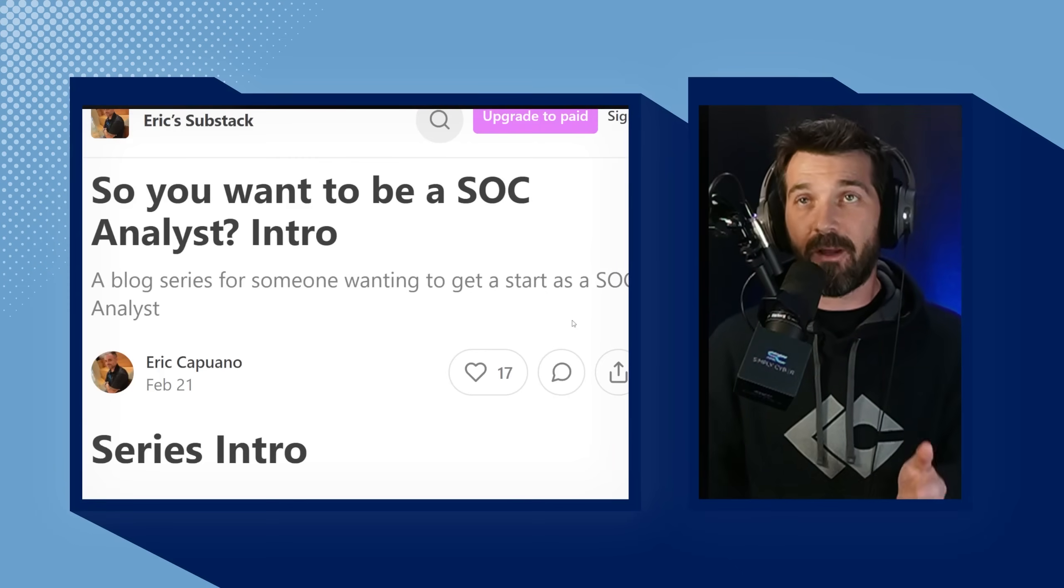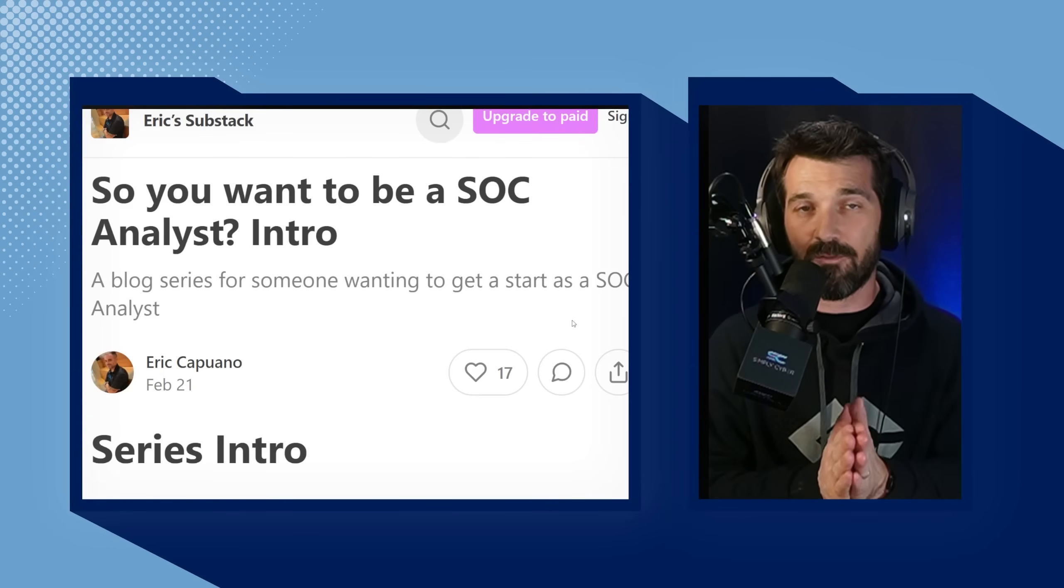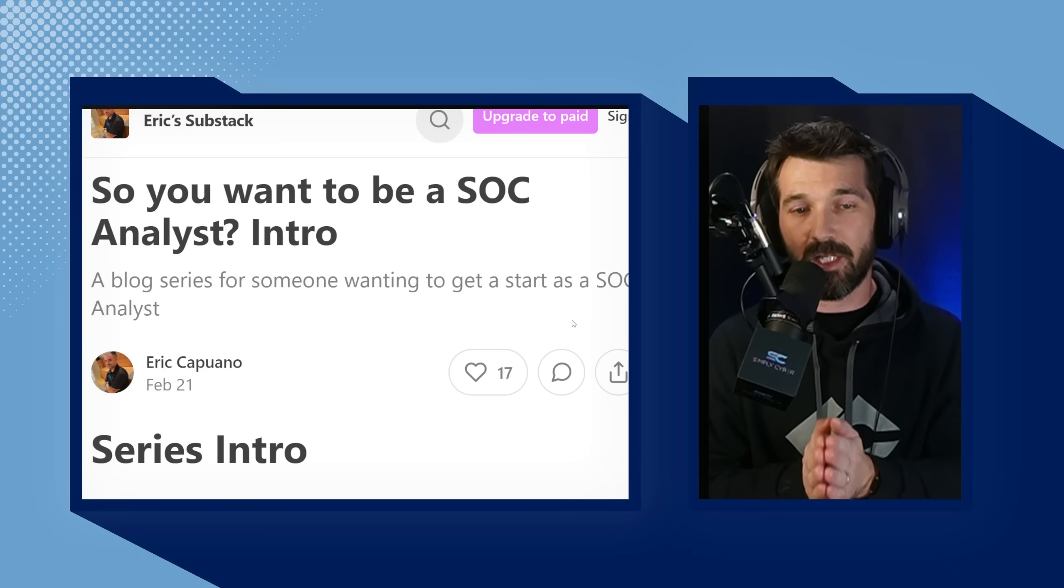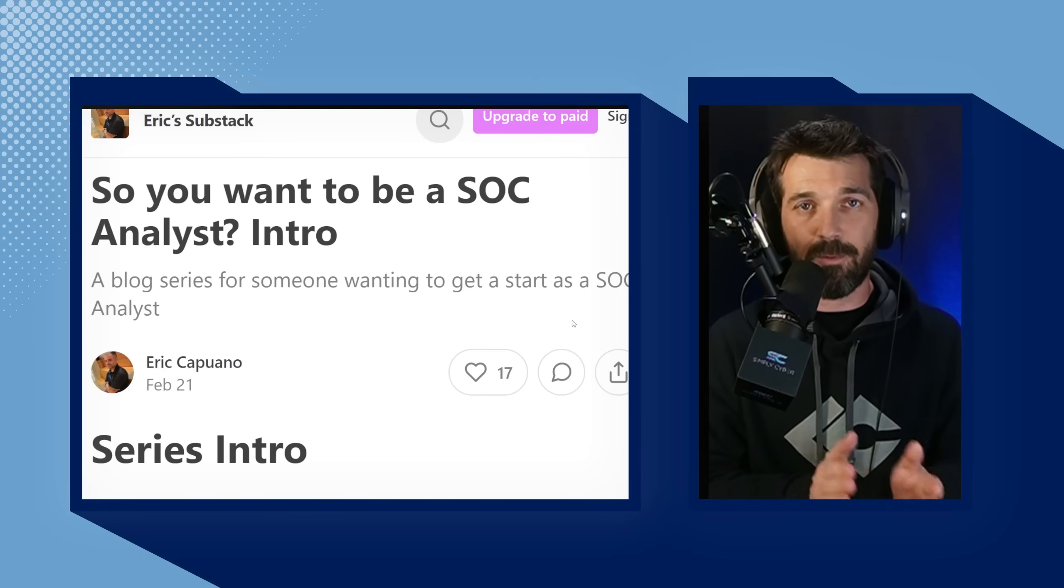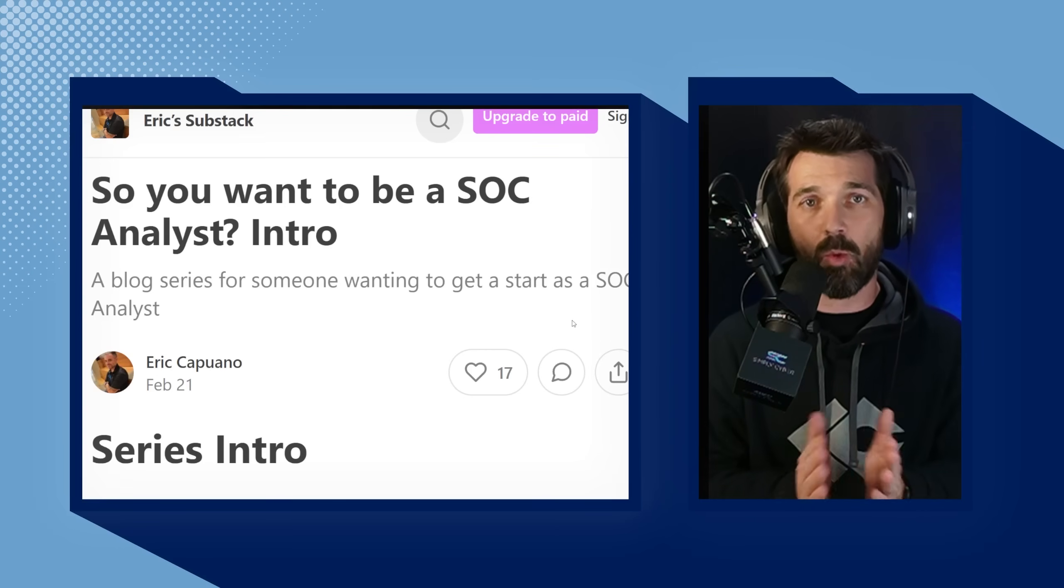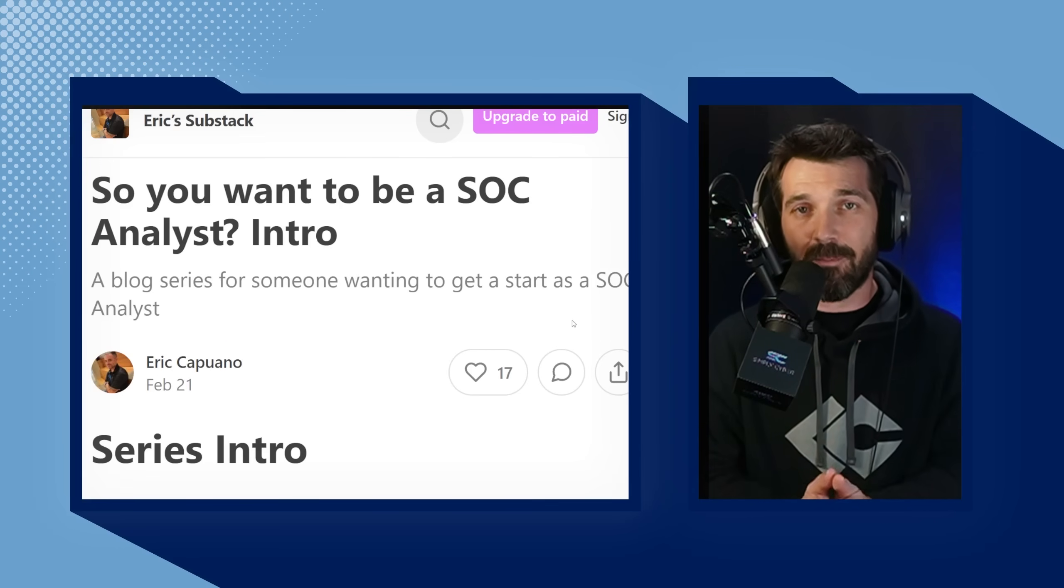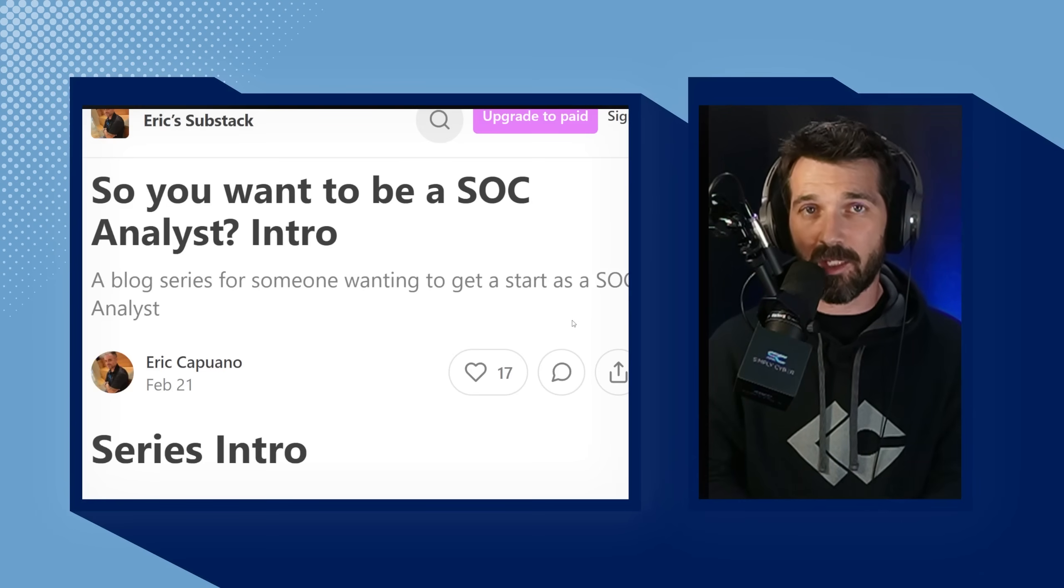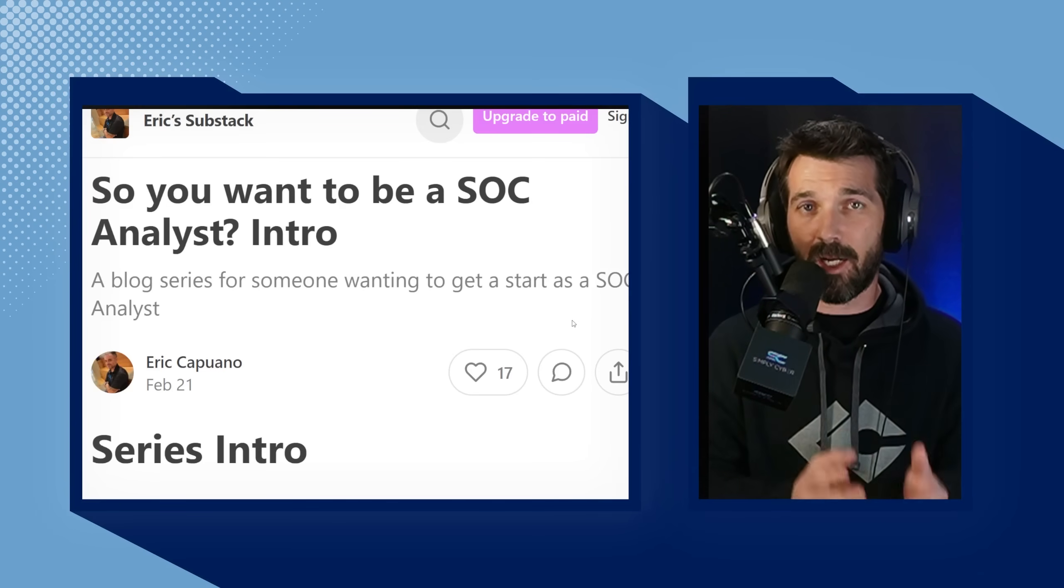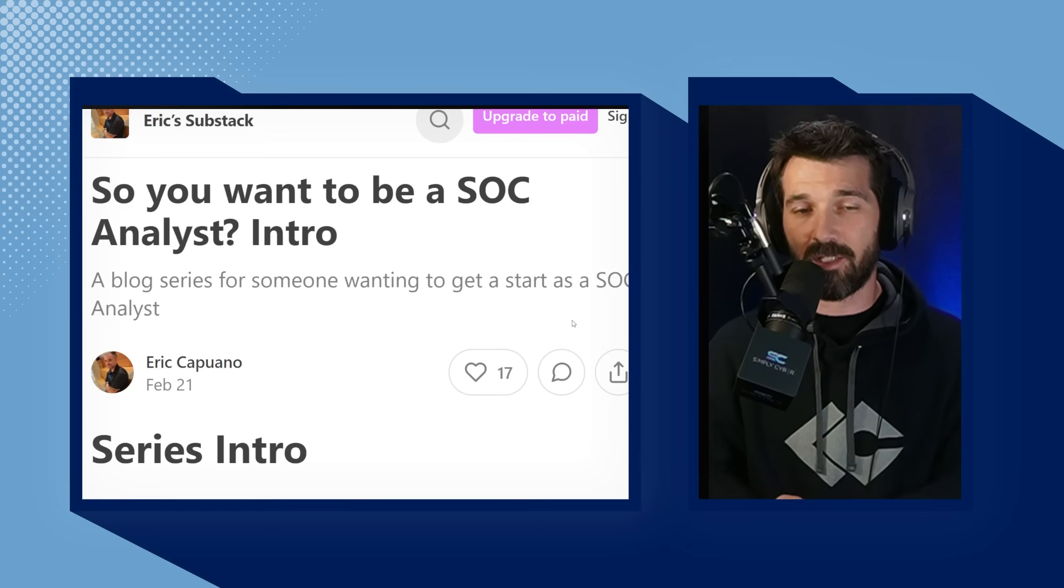On February 21st, Eric Capuano, the CTO from Recon InfoSec, published a series of blog posts called So You Want to Be a SOC Analyst. Eric Capuano is a longtime 20 plus year former Air Force cybersecurity blue team defender expert. Not only is he incredibly good at cybersecurity operations, but he's also an amazing instructor.